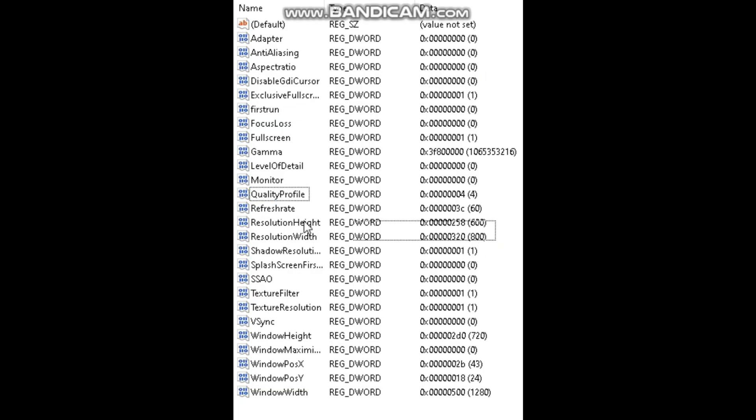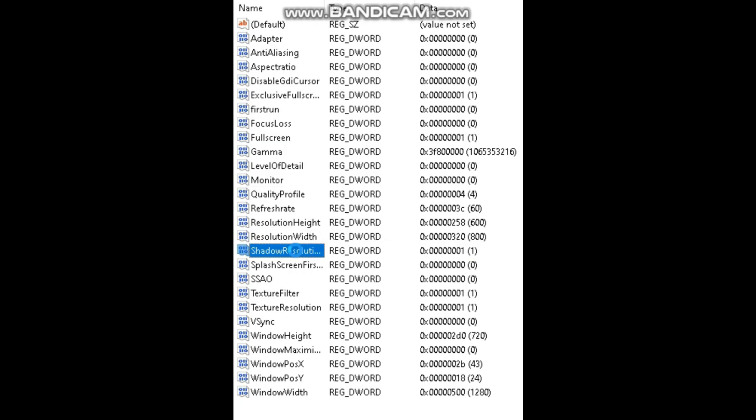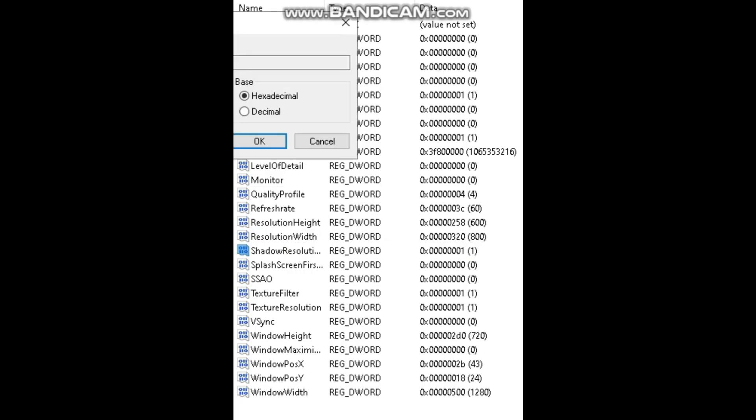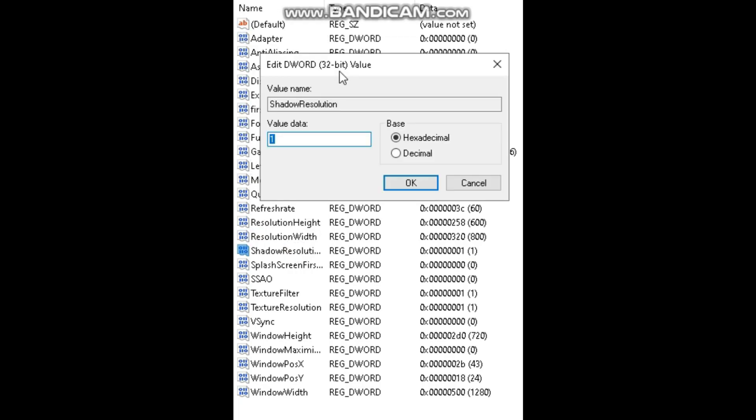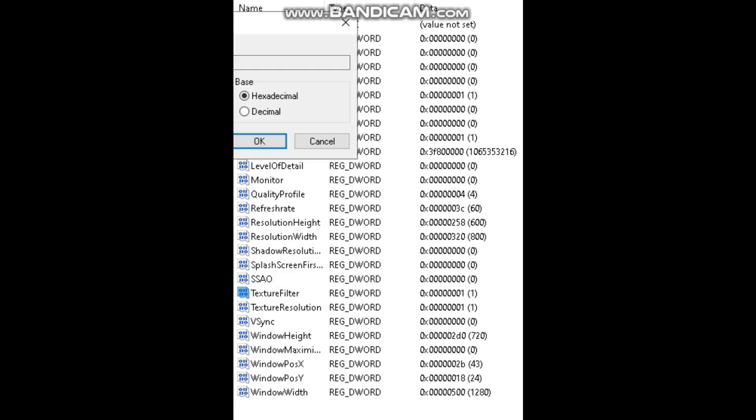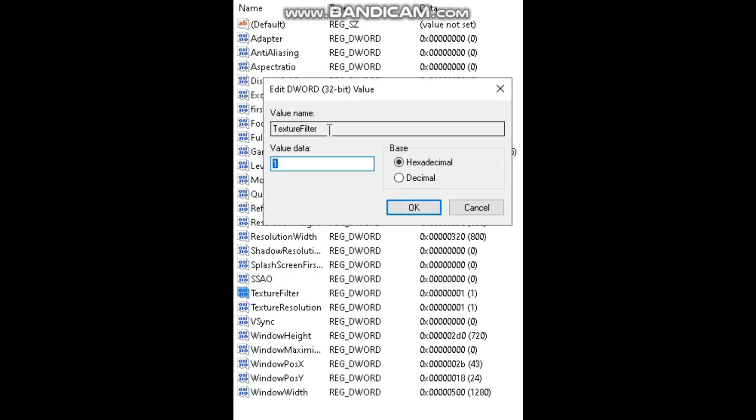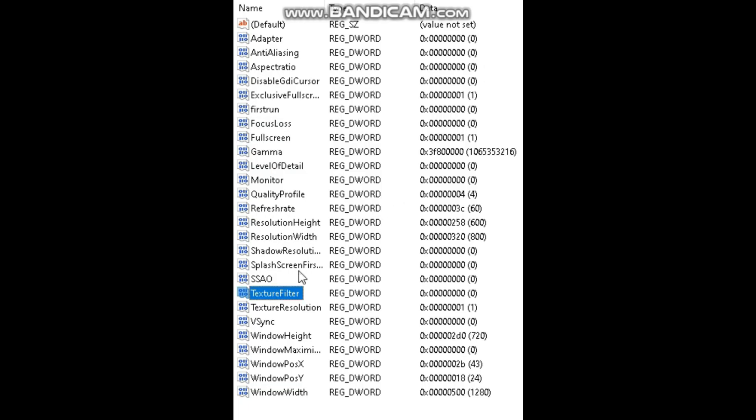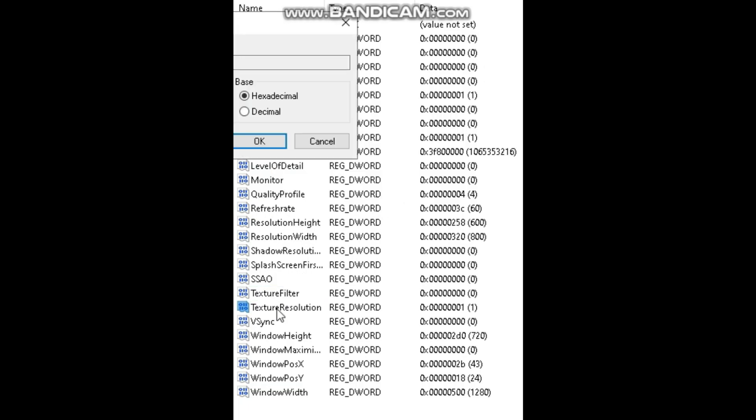These two keys control the resolution of the game, but I'm not going to edit it. Set Shadow Resolution to zero. Texture Filter to zero. Also the texture resolution to zero.